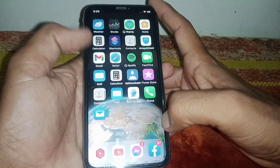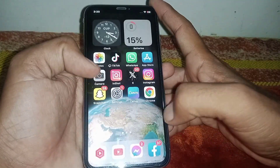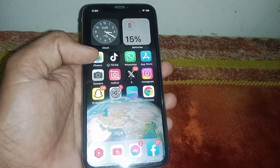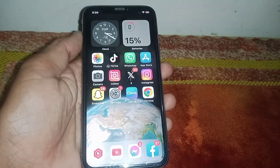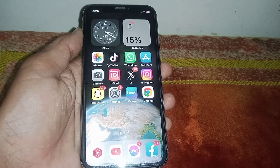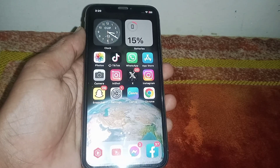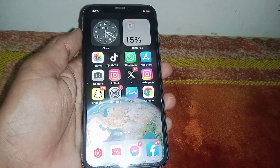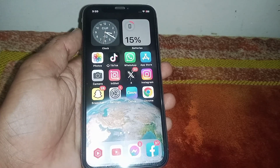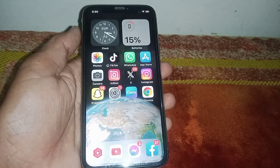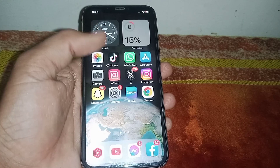Hello everybody, welcome back to my YouTube channel. In this video I'm going to be showing you how to do split screen on iOS 17.